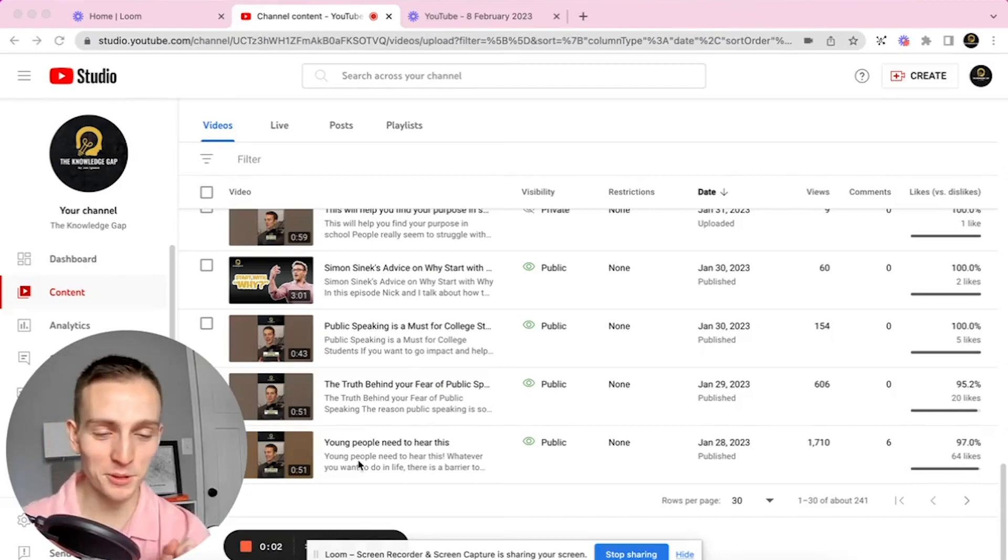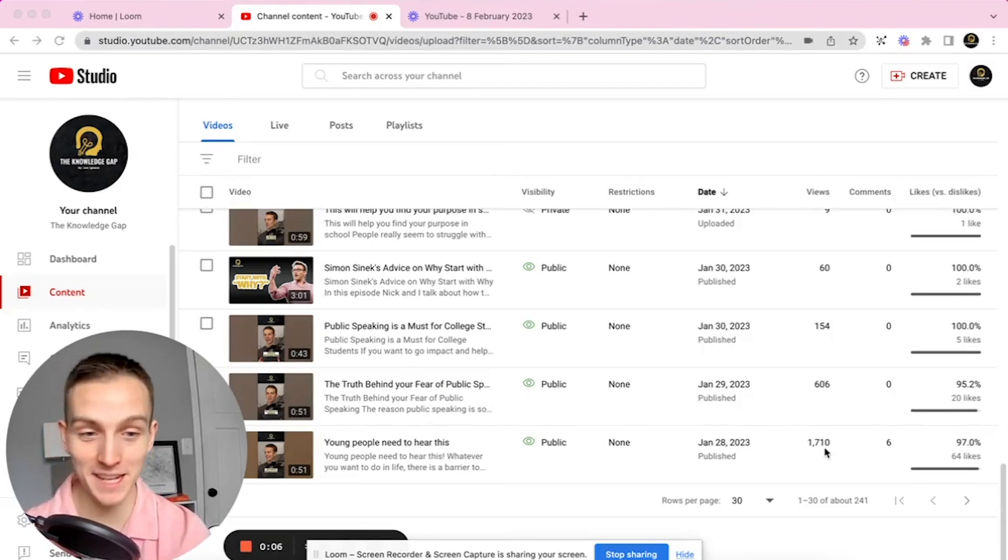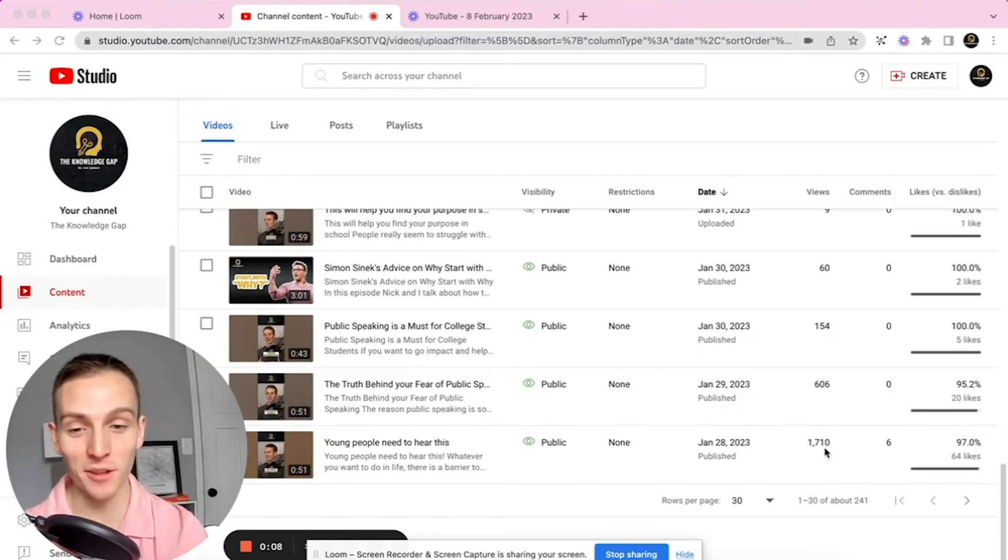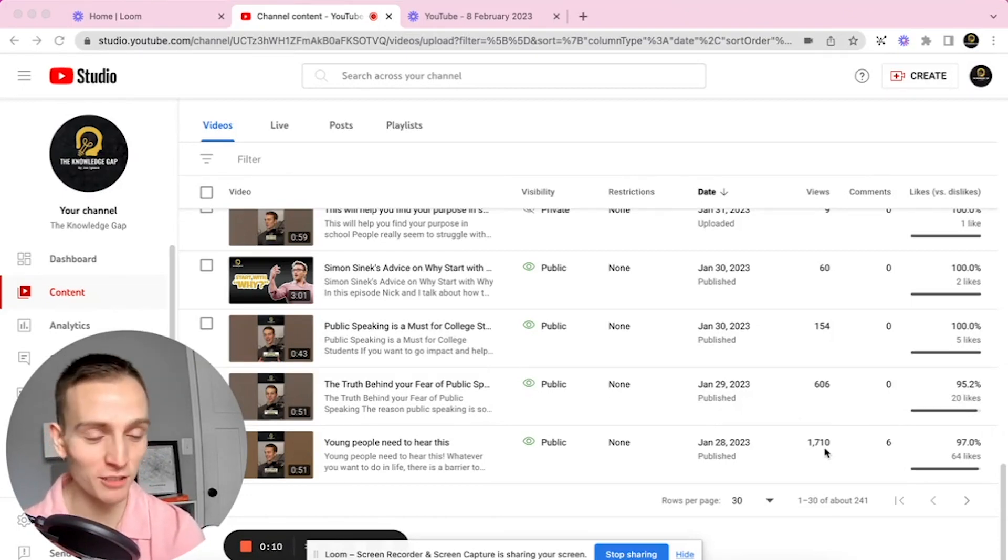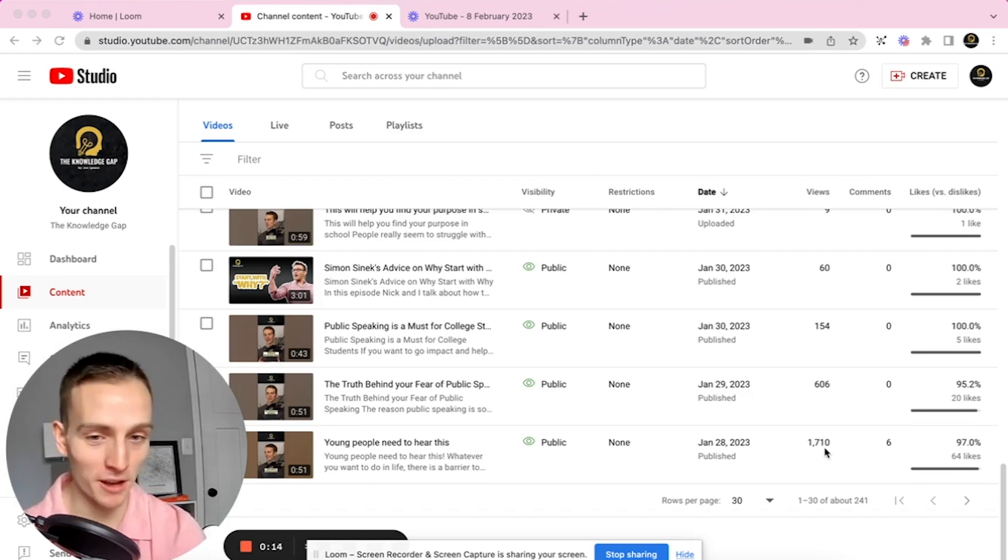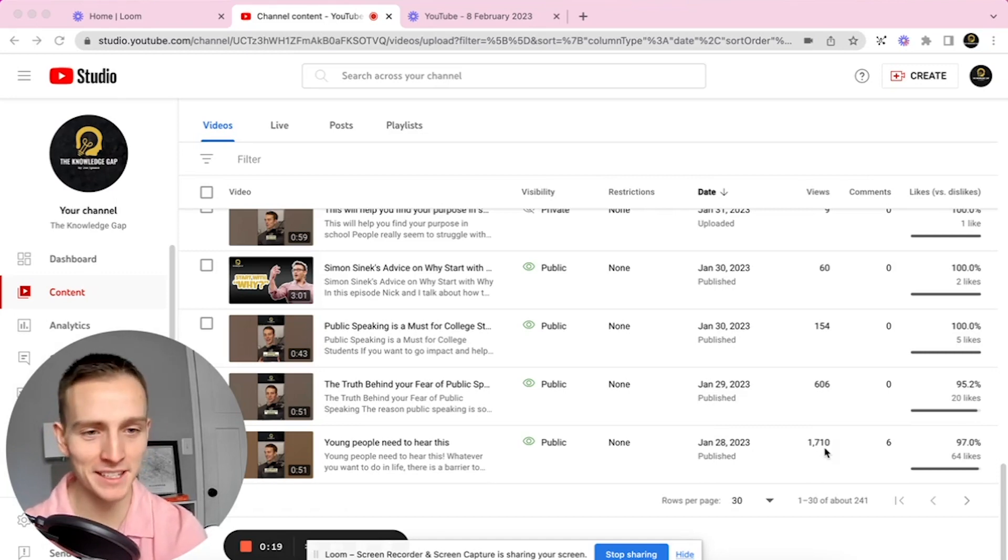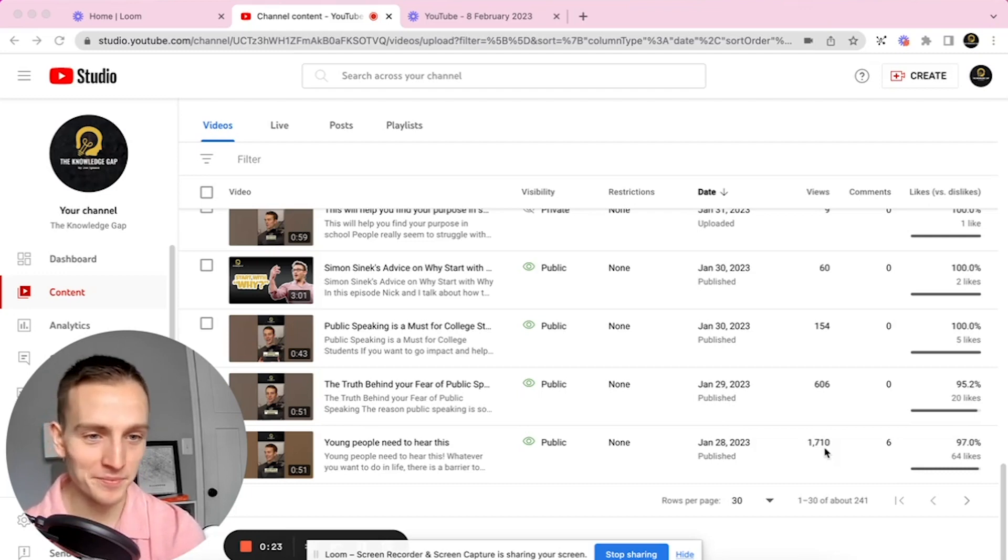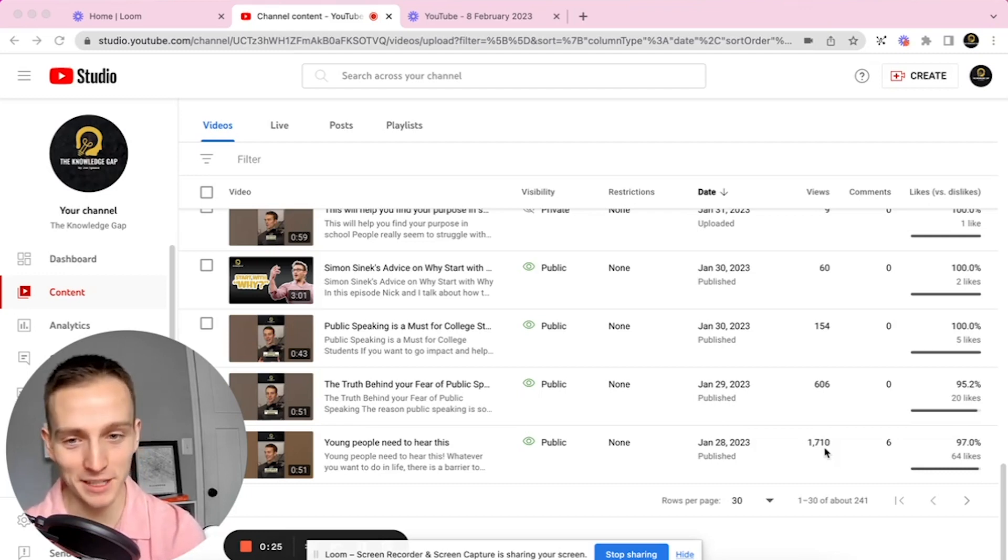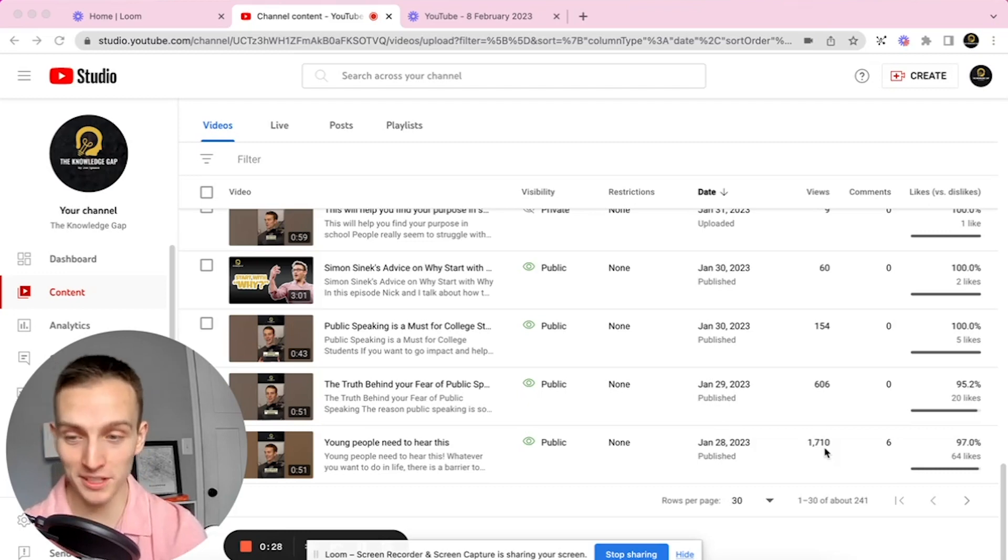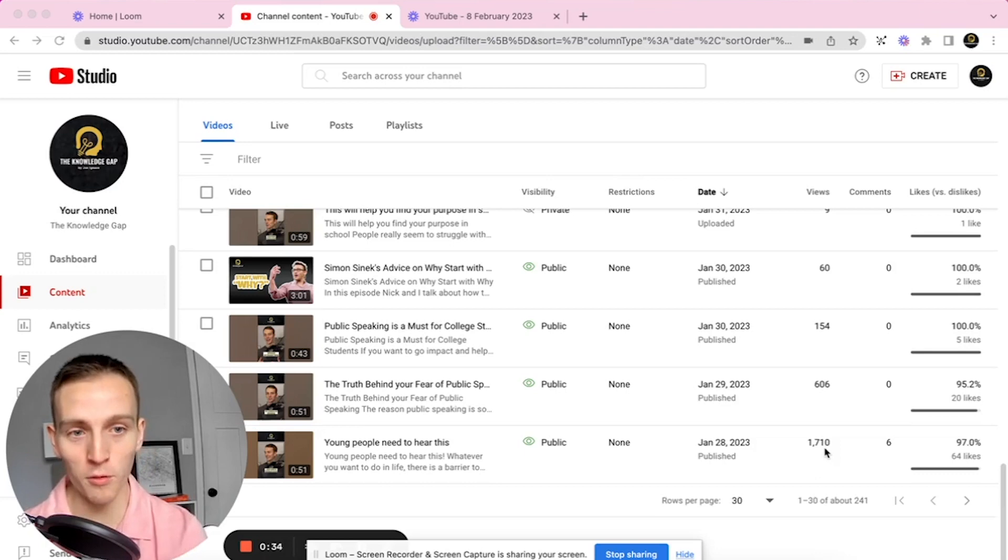We've all felt this right? We post a reel, it gets 1,700 views, and if you're a small channel like me, that's a lot. You're like, wow, what did I do right? I got 64 likes, six comments, and it's really solid. The next one you post is 600—you're like, that's okay, we've got 95.2 percent likes. And the next one is 154 views and you're like, oh my gosh, what did I do wrong?